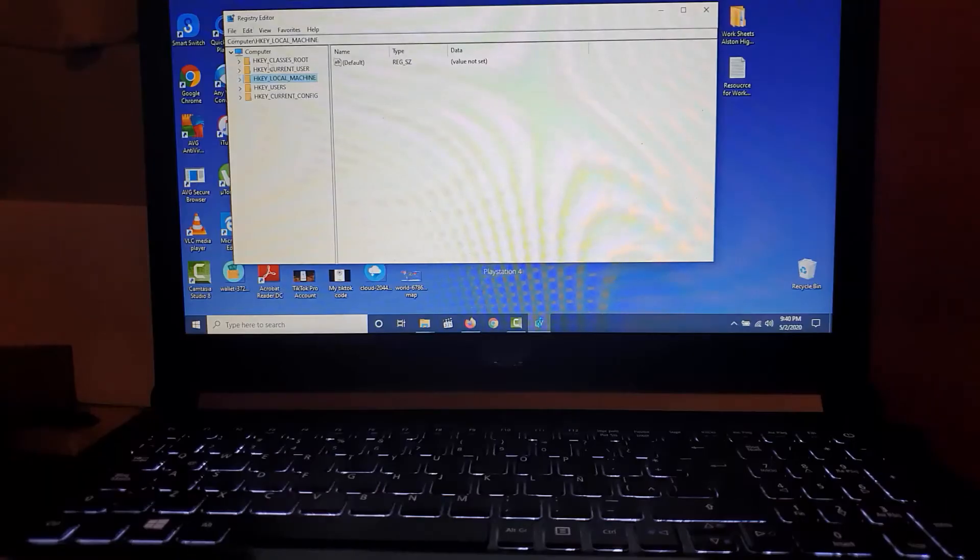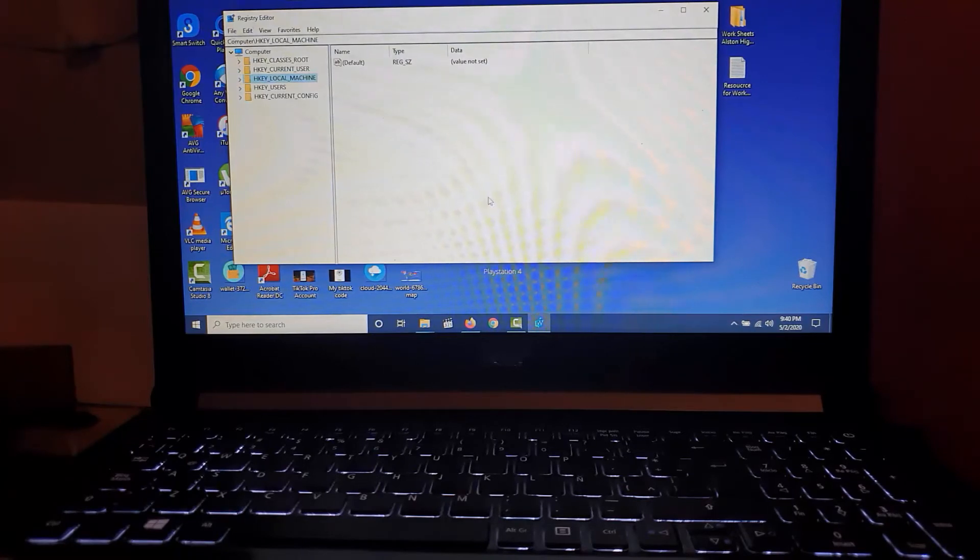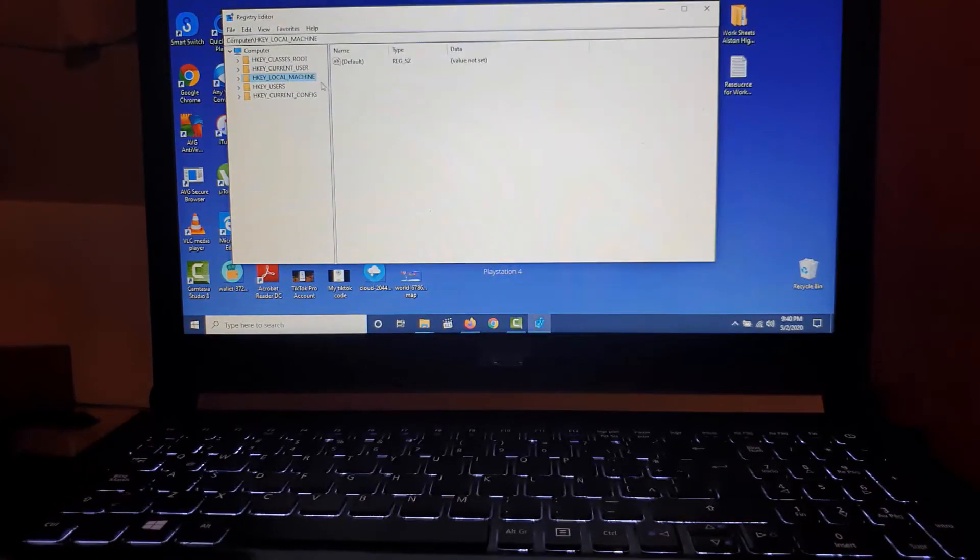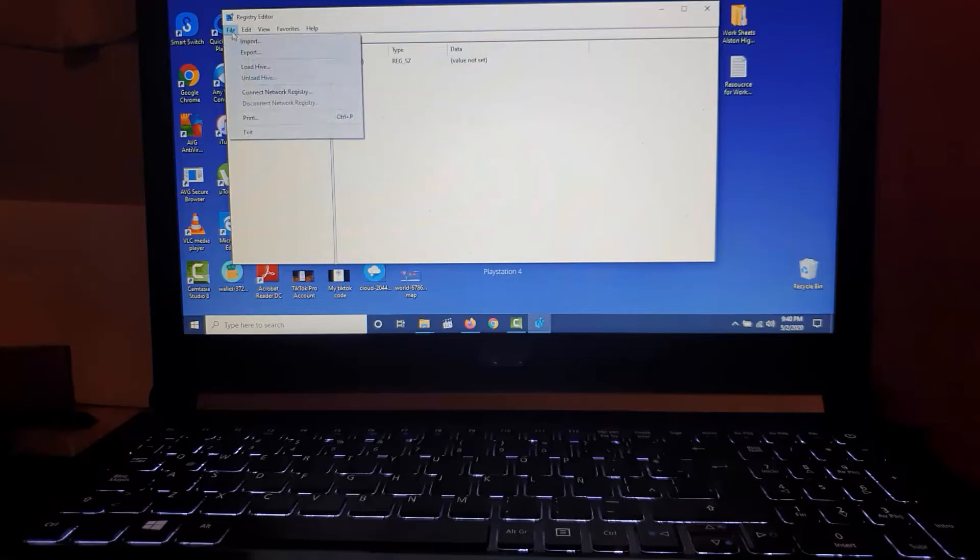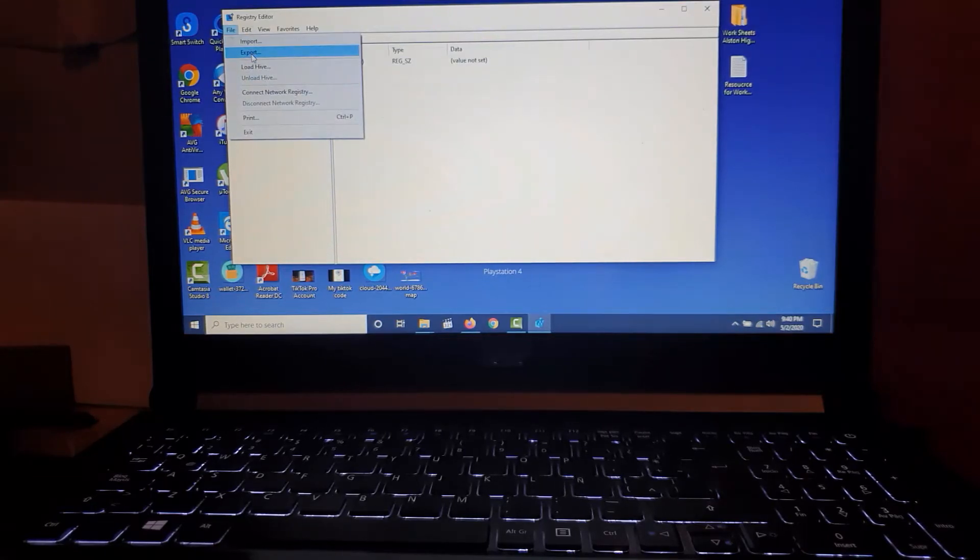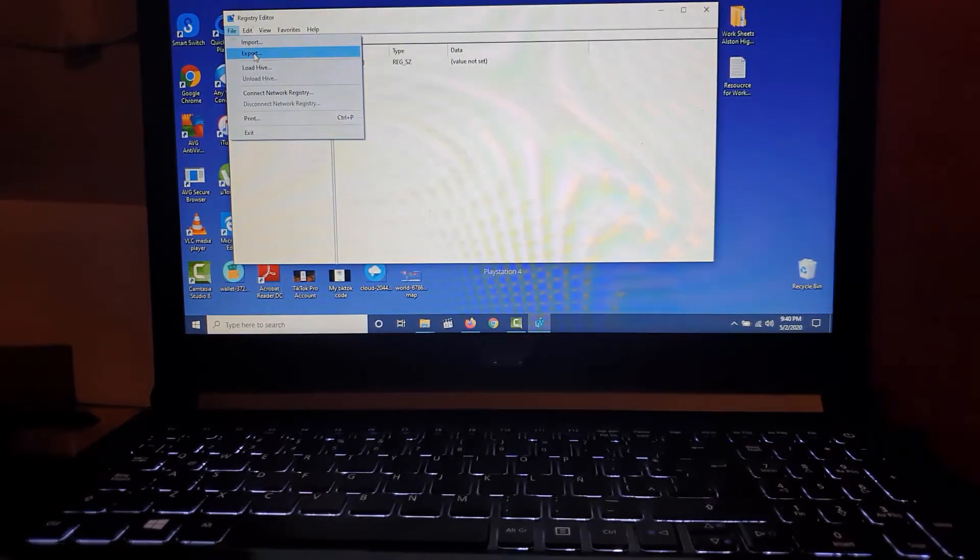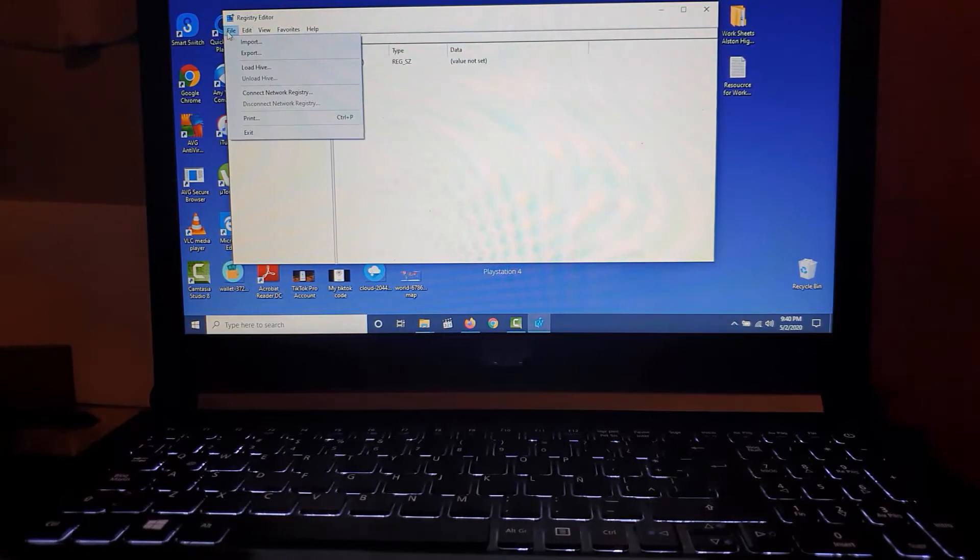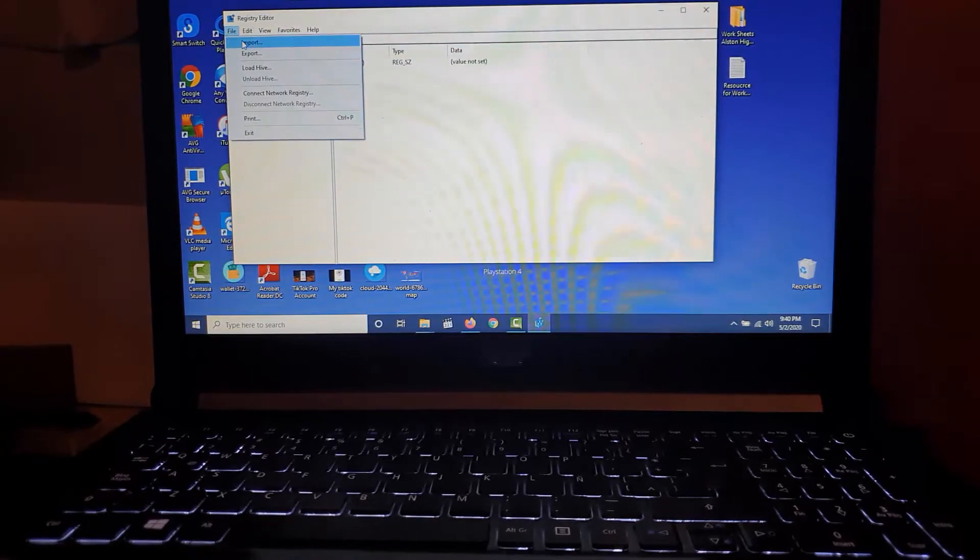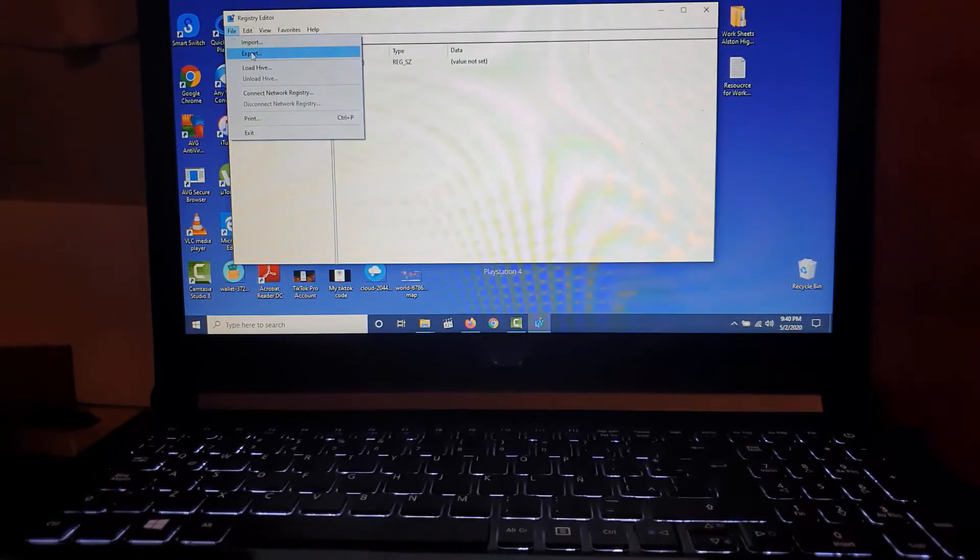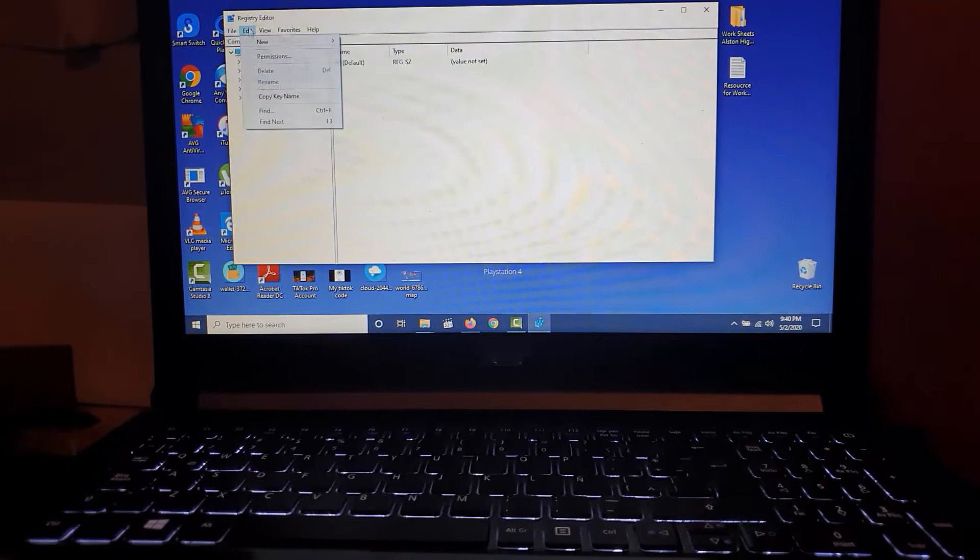Once you're in here, the first thing you need to do is a backup. Go to File, and then Export. Once you export and save it, it will do a backup of the current state of the registry. Later on, if you want to restore in case you mess up, you can always re-import that file.